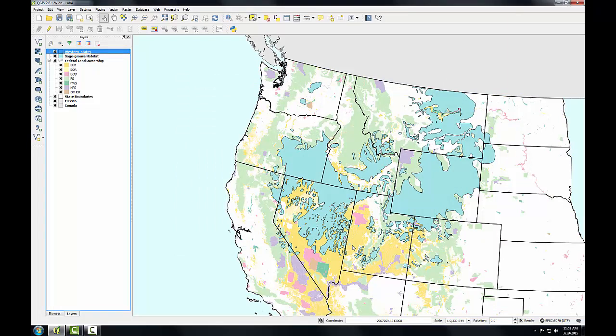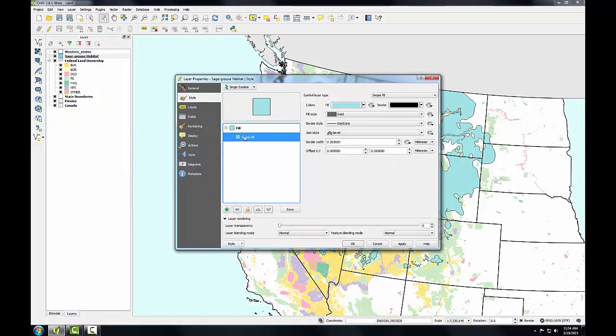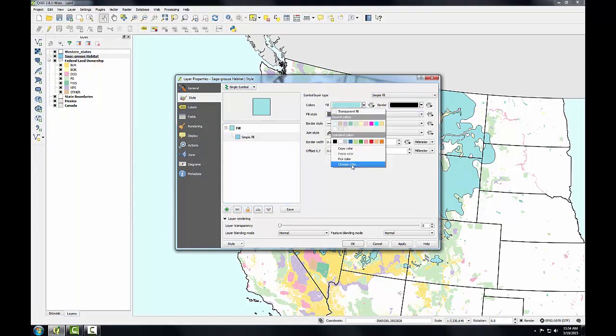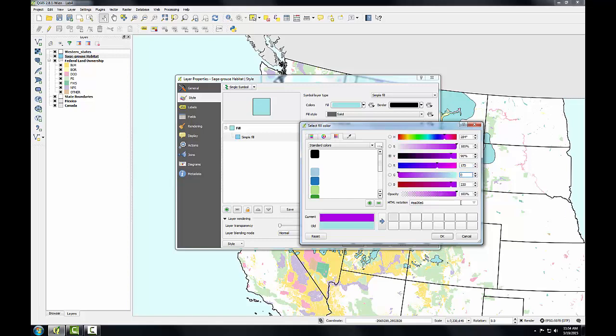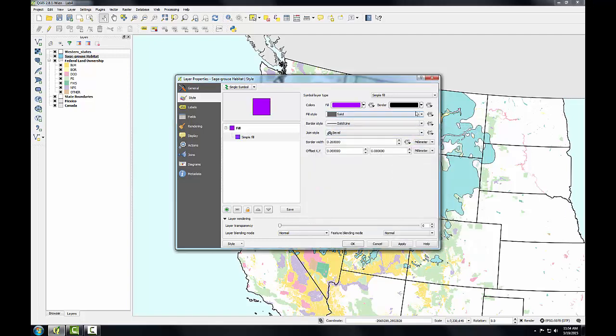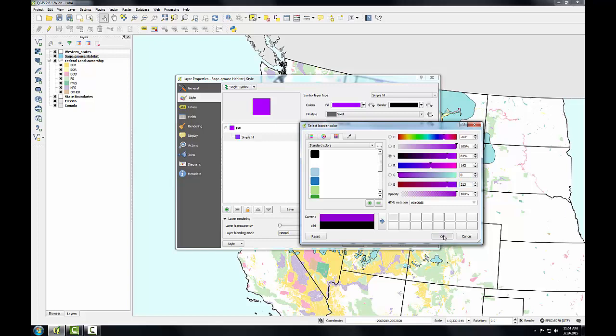The last layer to work with is the sage-grouse habitat. I'll give the sage-grouse habitat polygons a crosshatch pattern. This will allow the map reader to see the land ownership beneath the sage-grouse habitat. I'll double click on that layer and go to the style tab. Again, click on simple fill. I'm going to choose the fill color. The RGB value for this will be 170, 0, 255, which is a purple color. I'll click OK. I'll click the dropdown for the border and choose its color. The RGB value for this will be 142, 0, 213. Click OK.